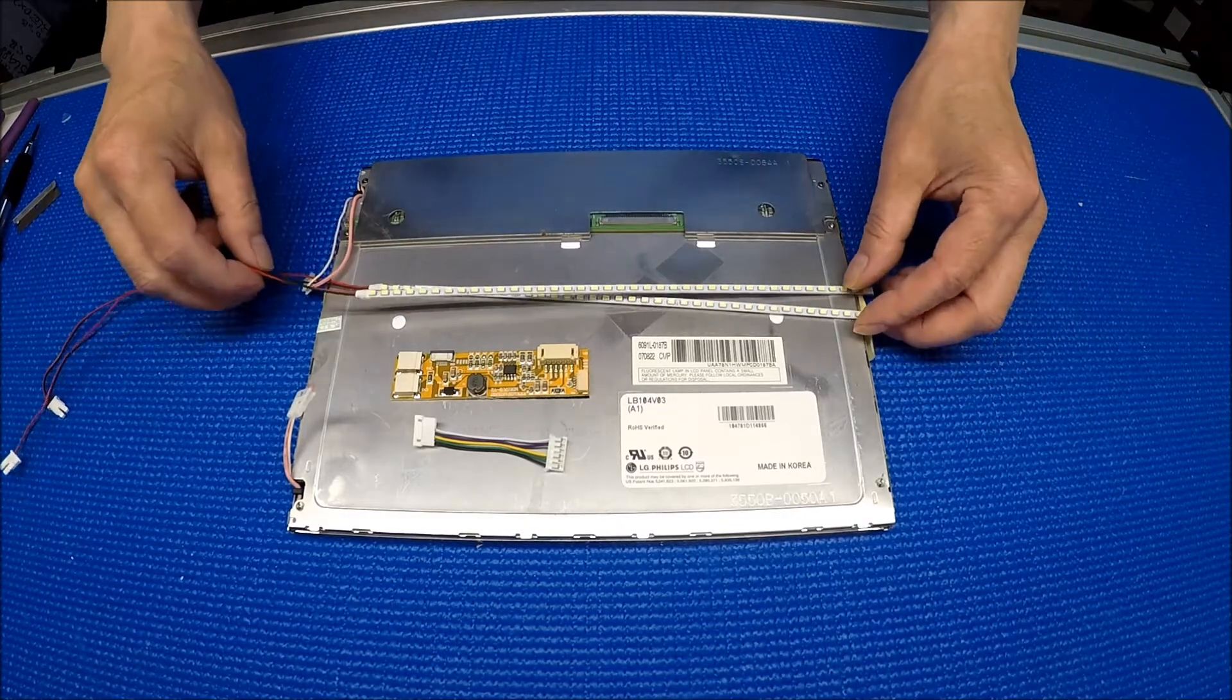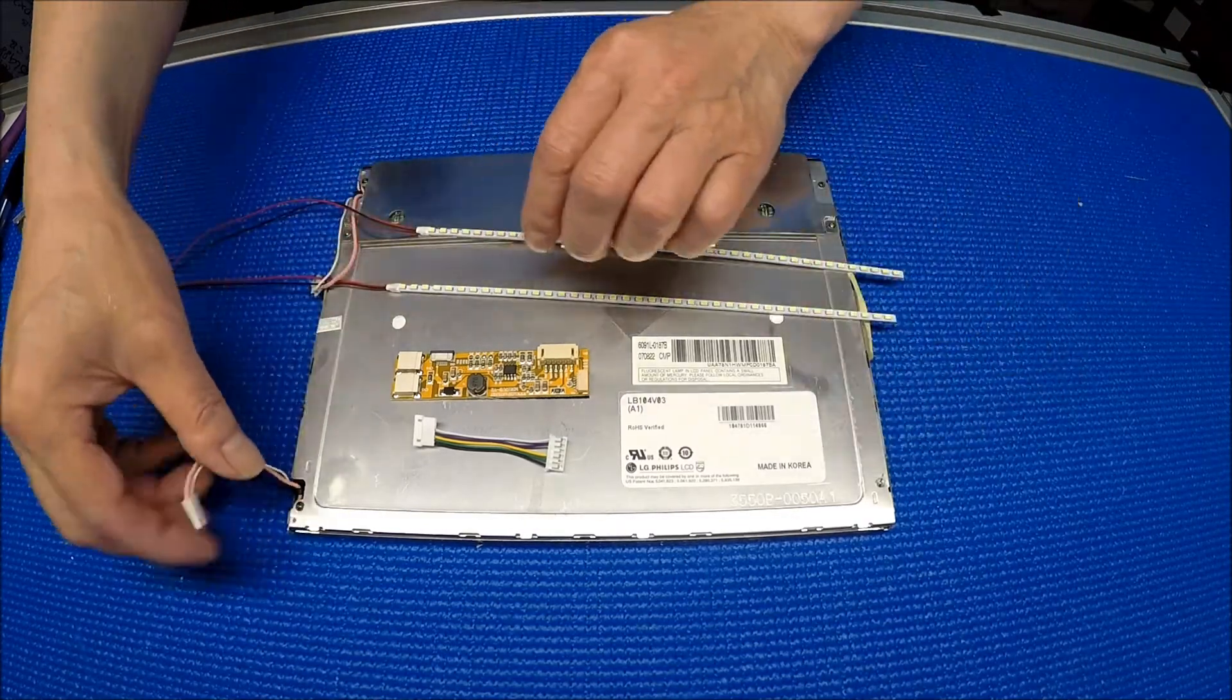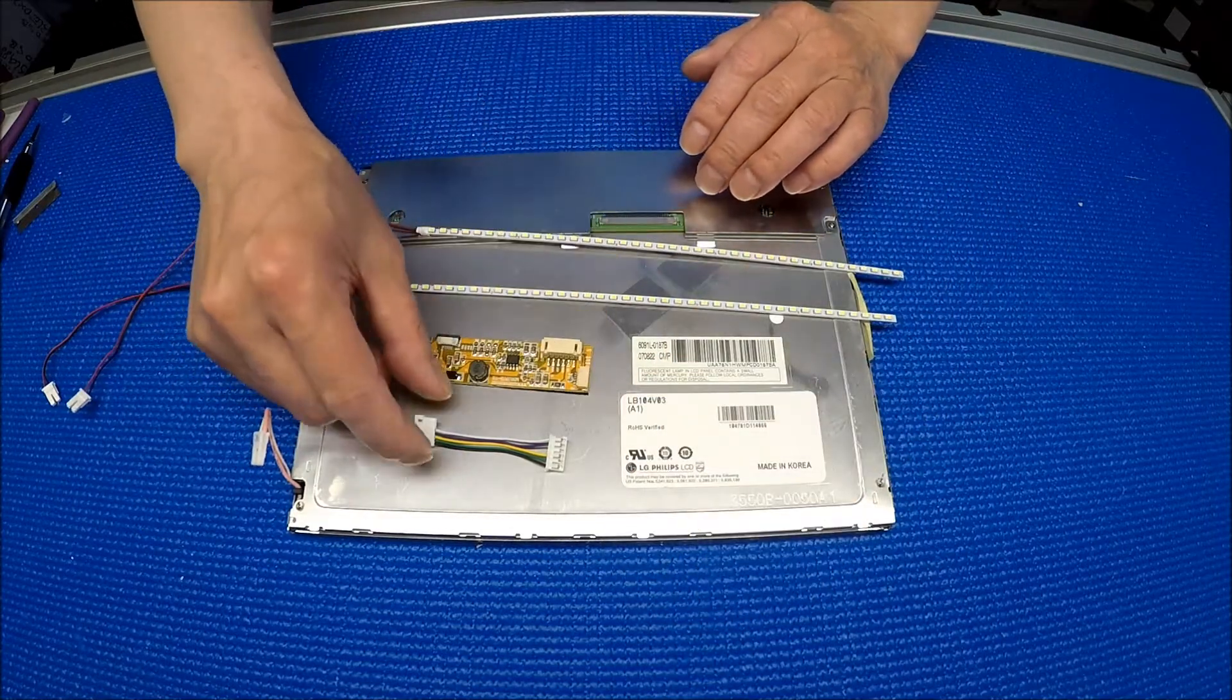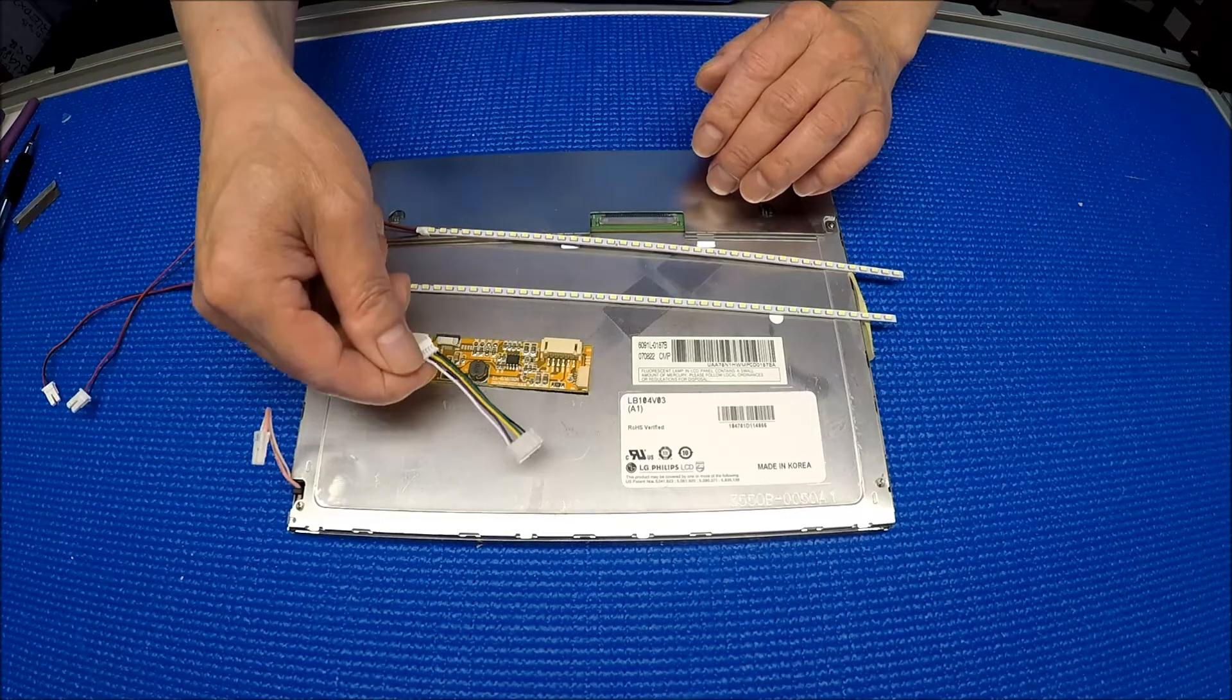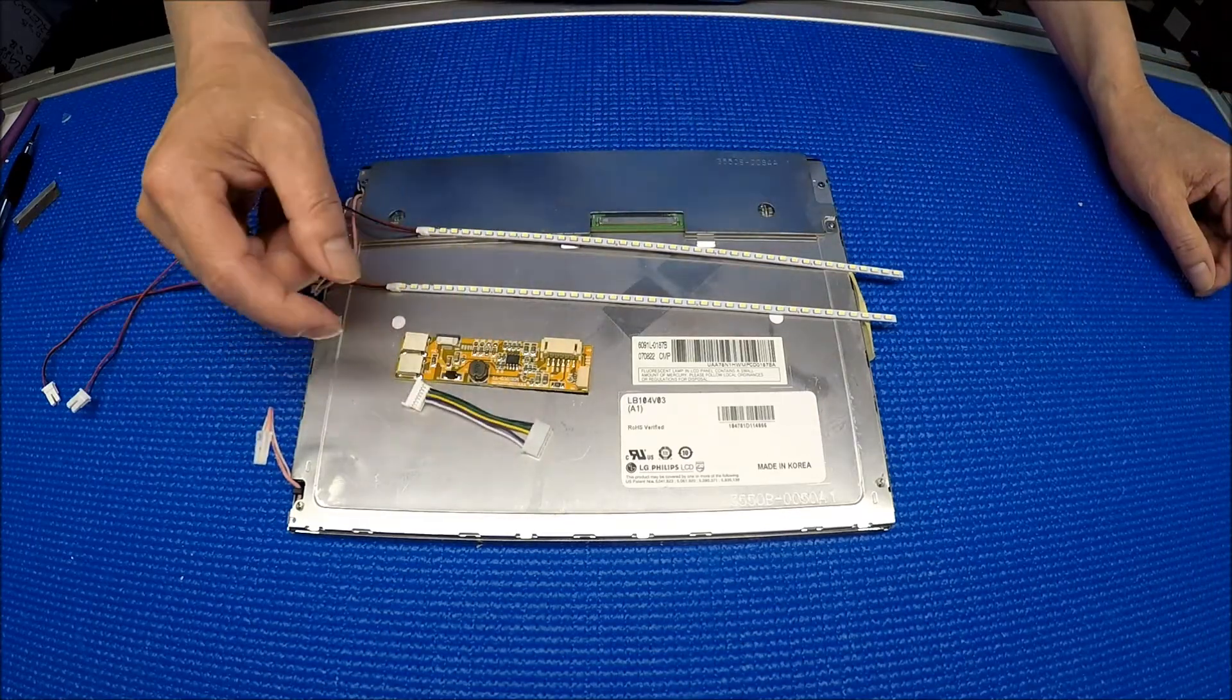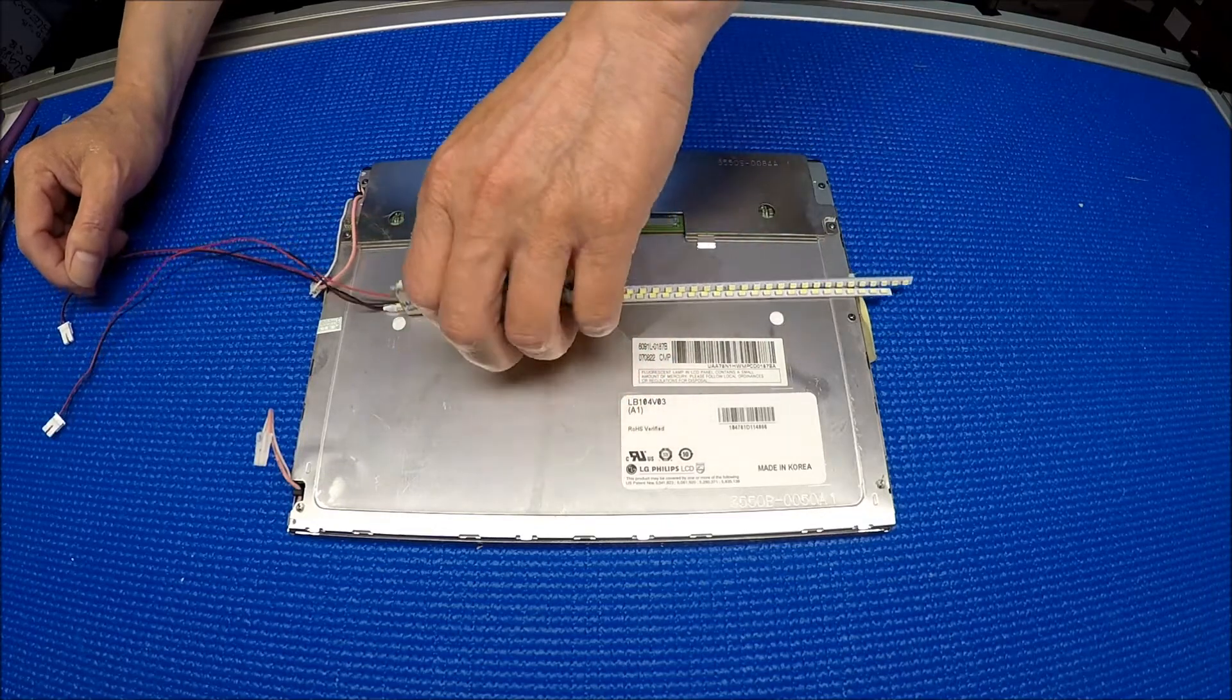This upgrade kit comes with two LED strips, top and bottom, one LED driver, and one wire adapter. I'm going to show you later on how to use the wire adapters. Let's set it aside for a second and take a look at the screen.